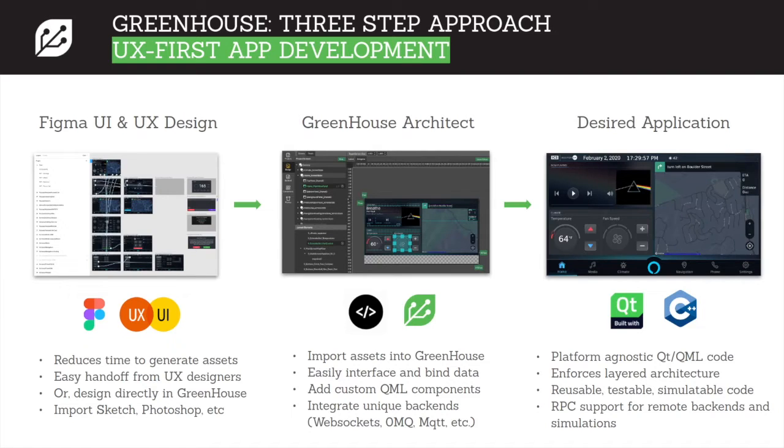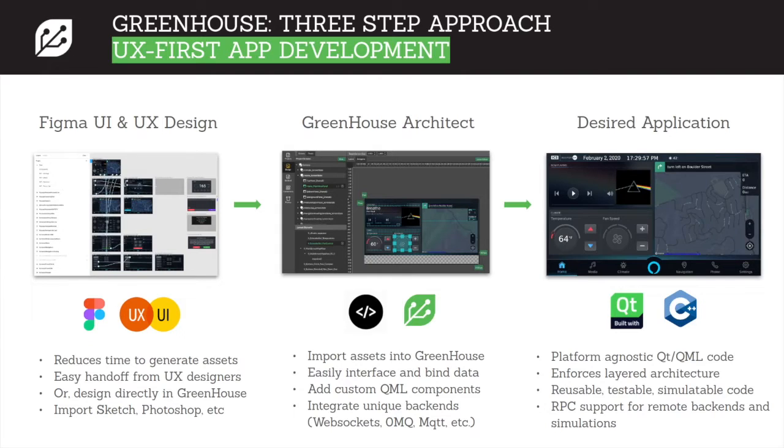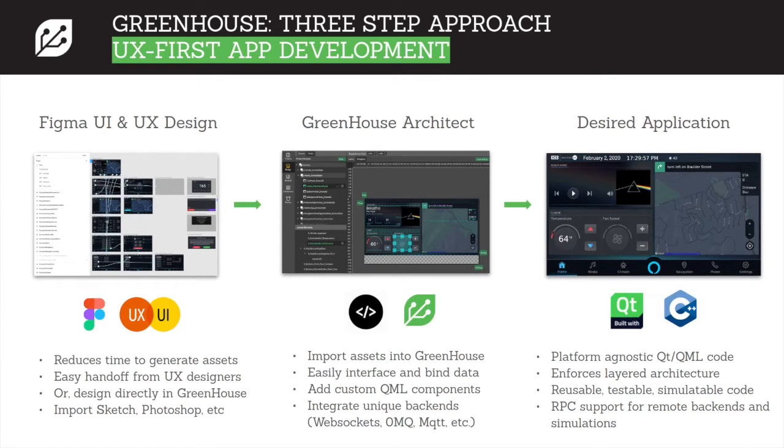And then in step 2.5 is where we create plugins that act as your actual backend bridge that connect with the generated code and get the live data or otherwise mock this data to update the UI values. And then finally, you get your desired application.